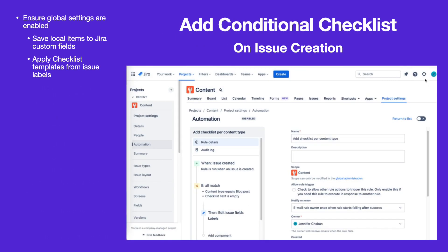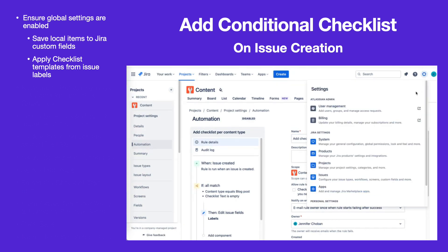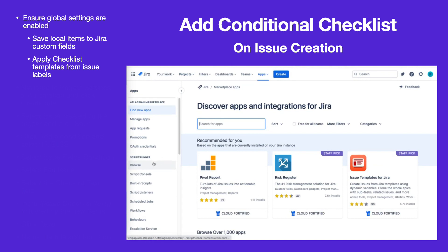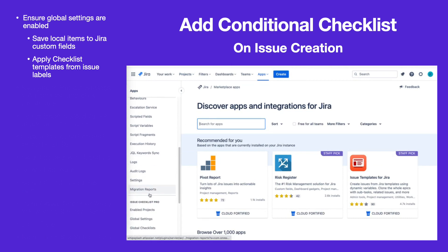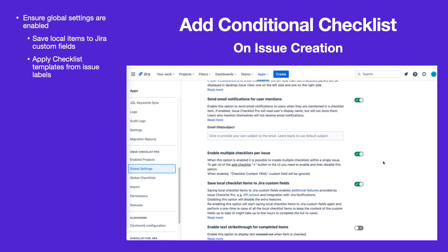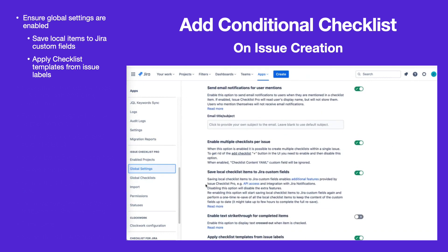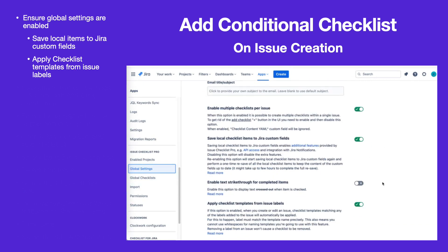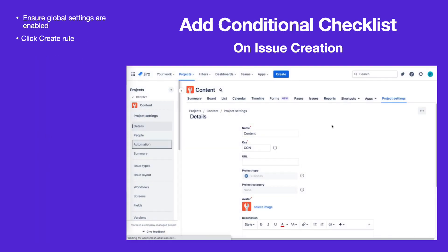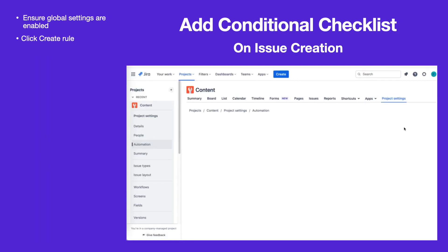To begin, navigate to Apps Global Settings. Enabling the Save Local Items to JIRA Custom Field setting allows you to apply a checklist by updating the Checklist Text field. If you want to use checklists that have already been saved as templates, ensure that the Apply Checklist Templates from Issue Labels setting is enabled.